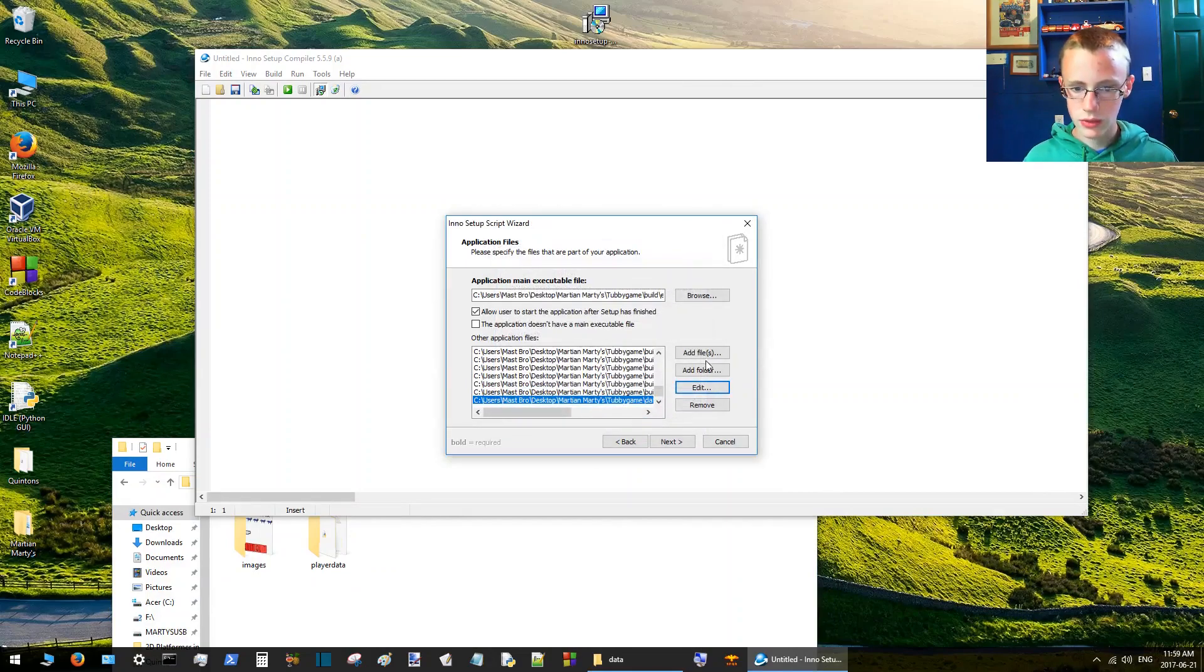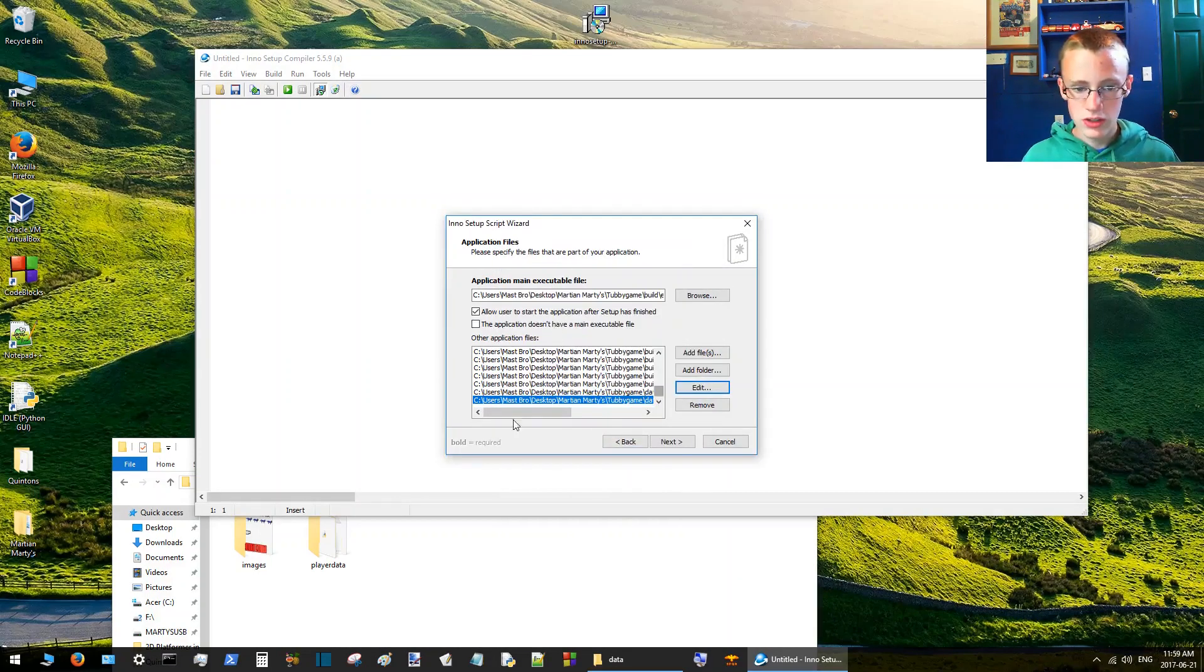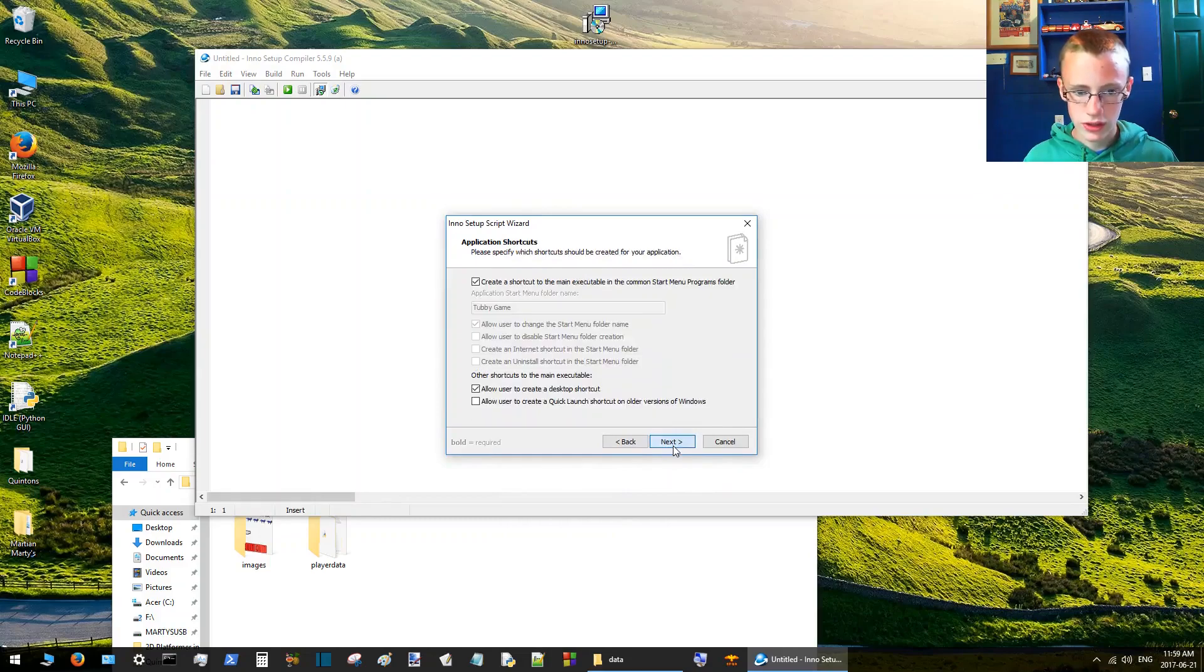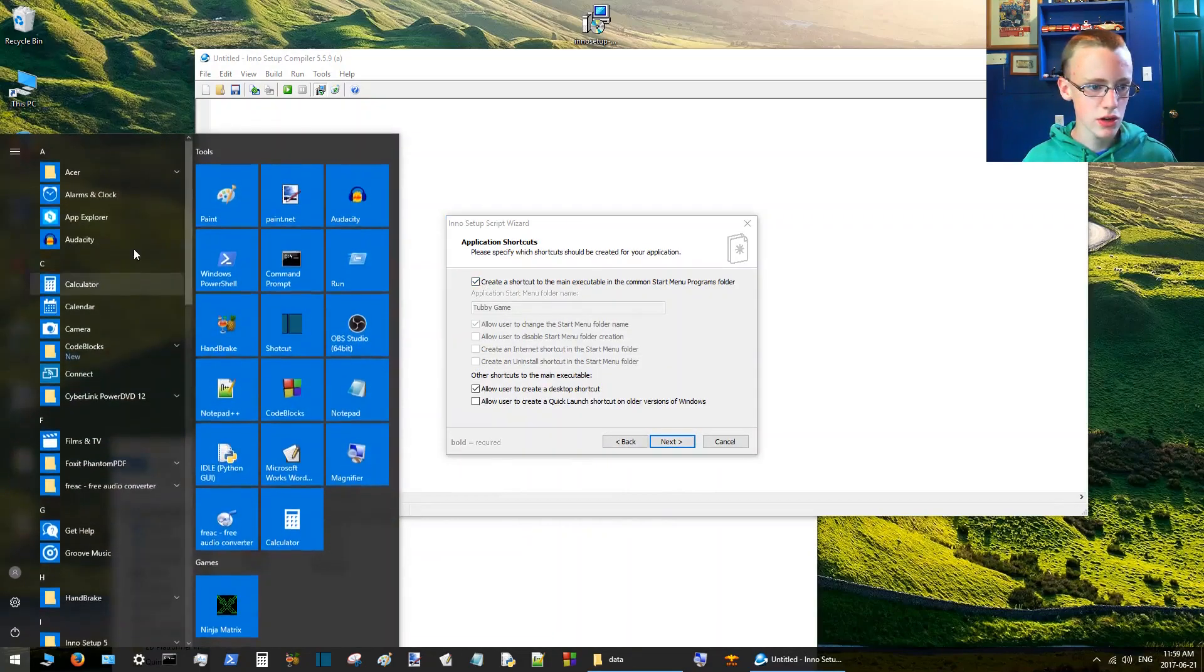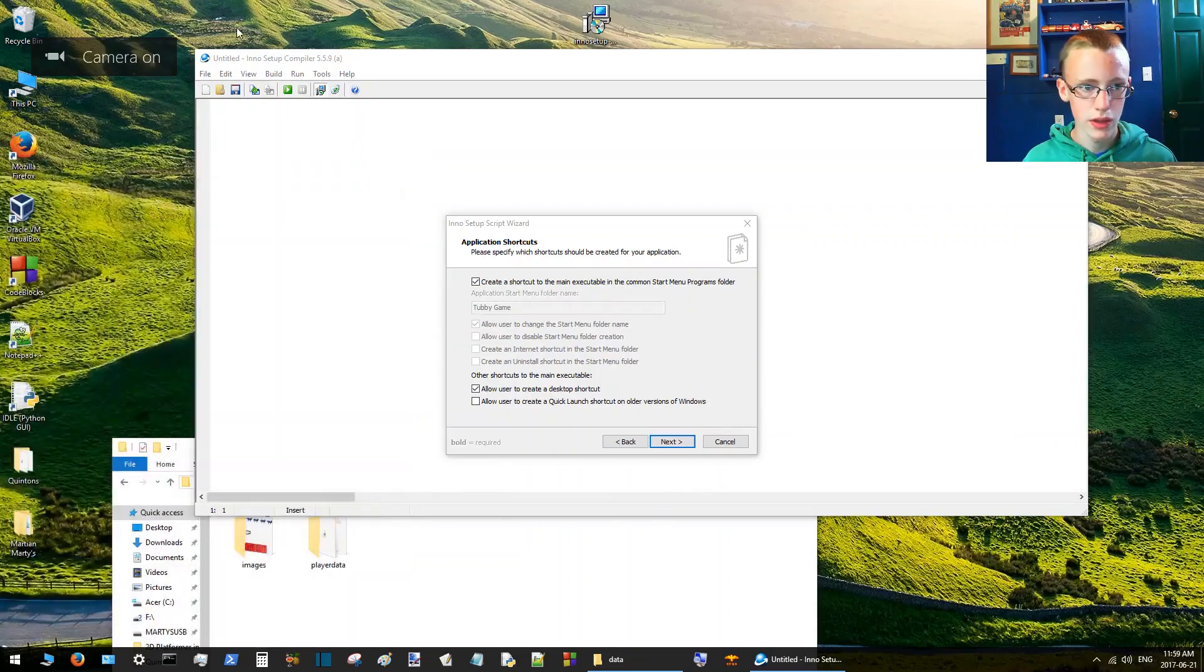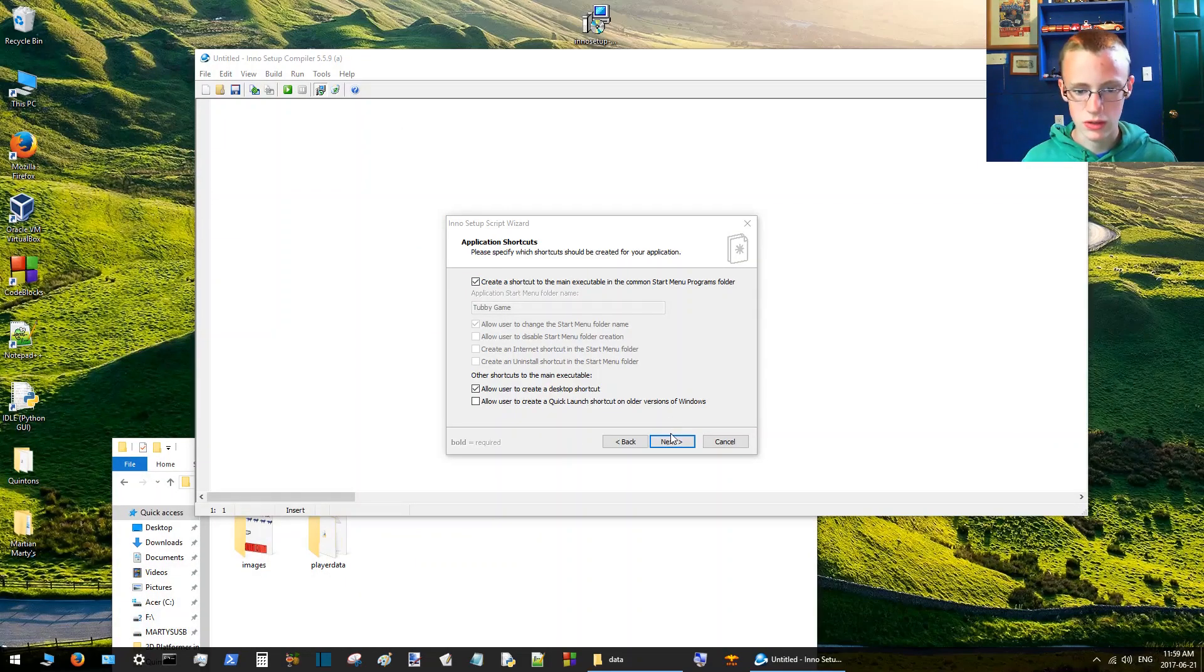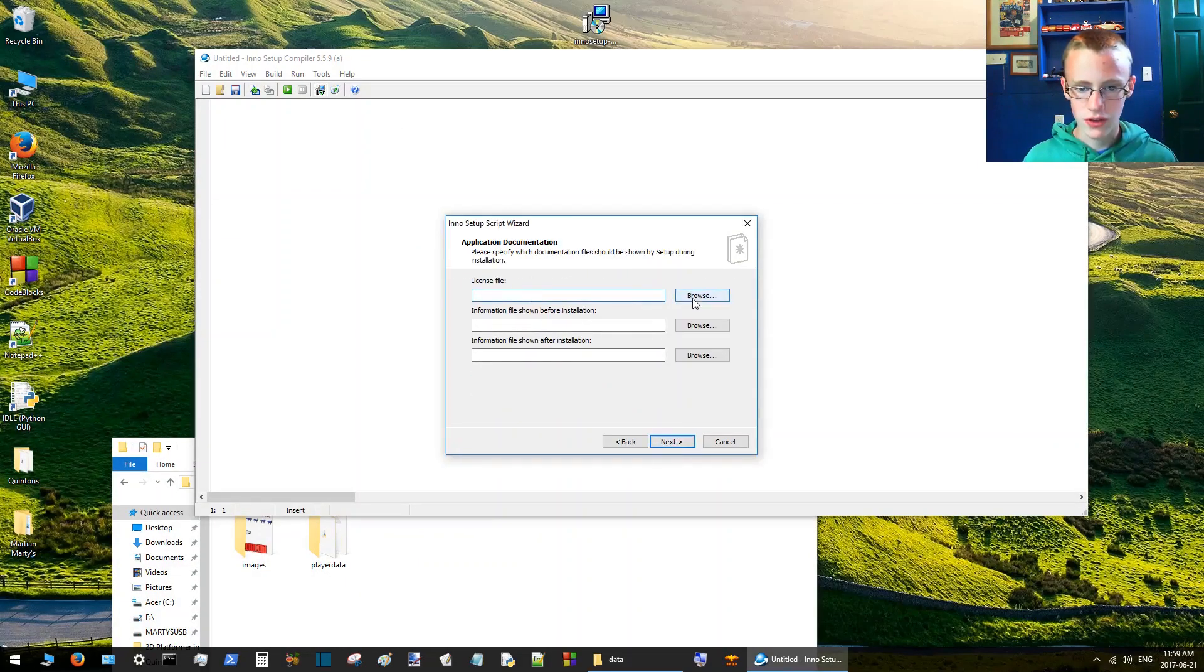Now we're going to do the same thing with player data. Click next. This is saying do you want a shortcut here? Yes I do. Do you want a desktop shortcut? Yes I do.